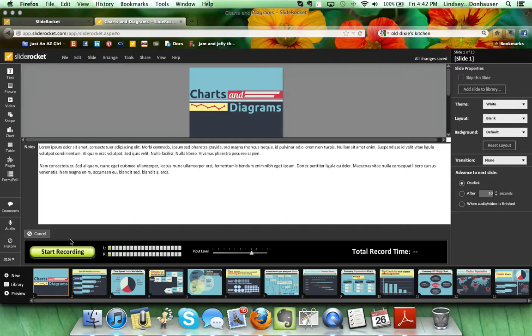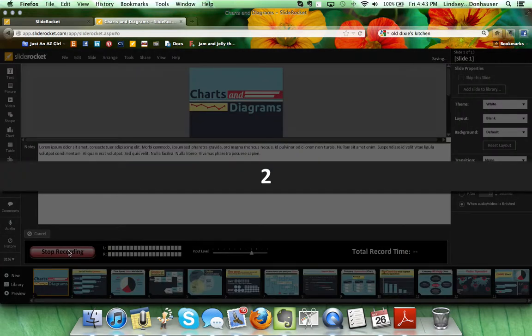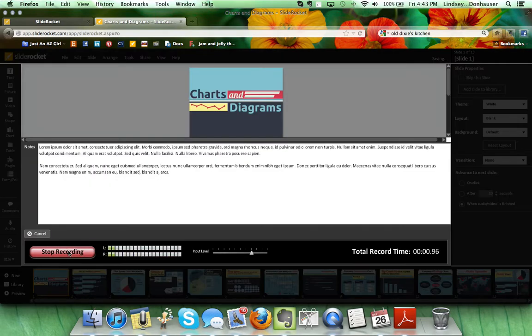So once I do that, when I'm ready to record I would hit the start recording button. I'm going to do this as a test just so you can hear it. I will hit it, say my text, and then I'll hit cancel when I'm done. This would be the text that I would be reading in order to record some audio over my slide.